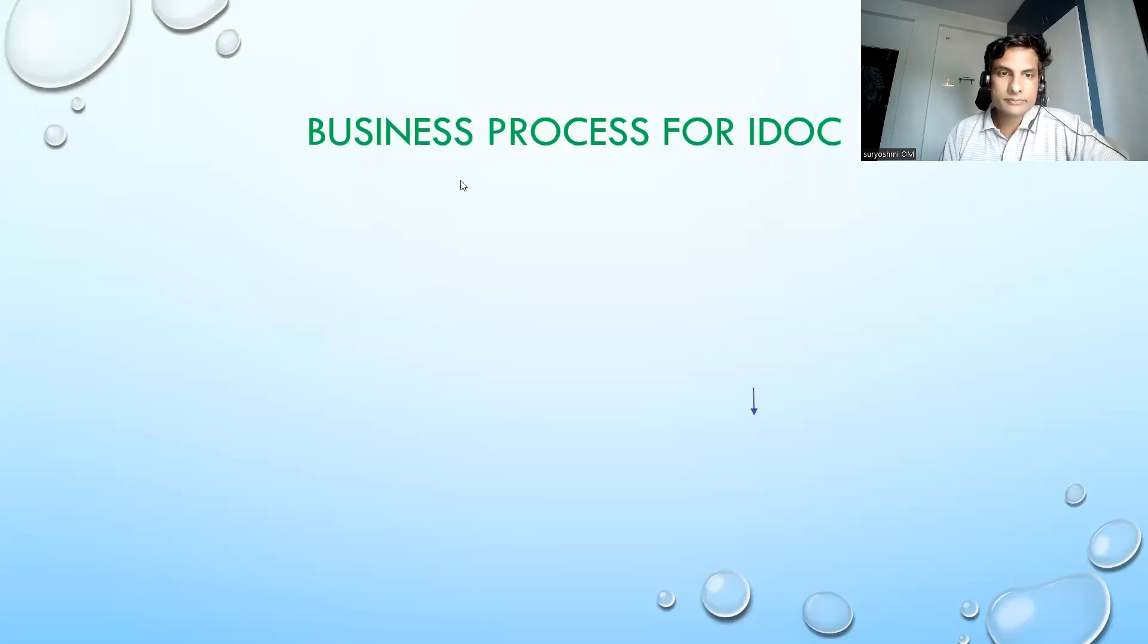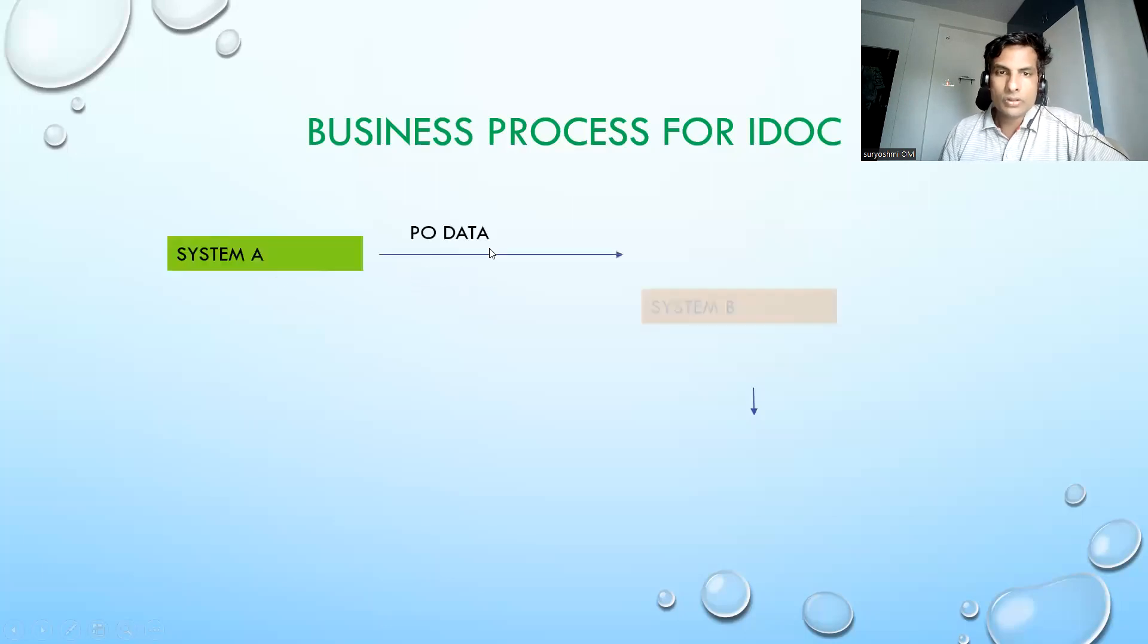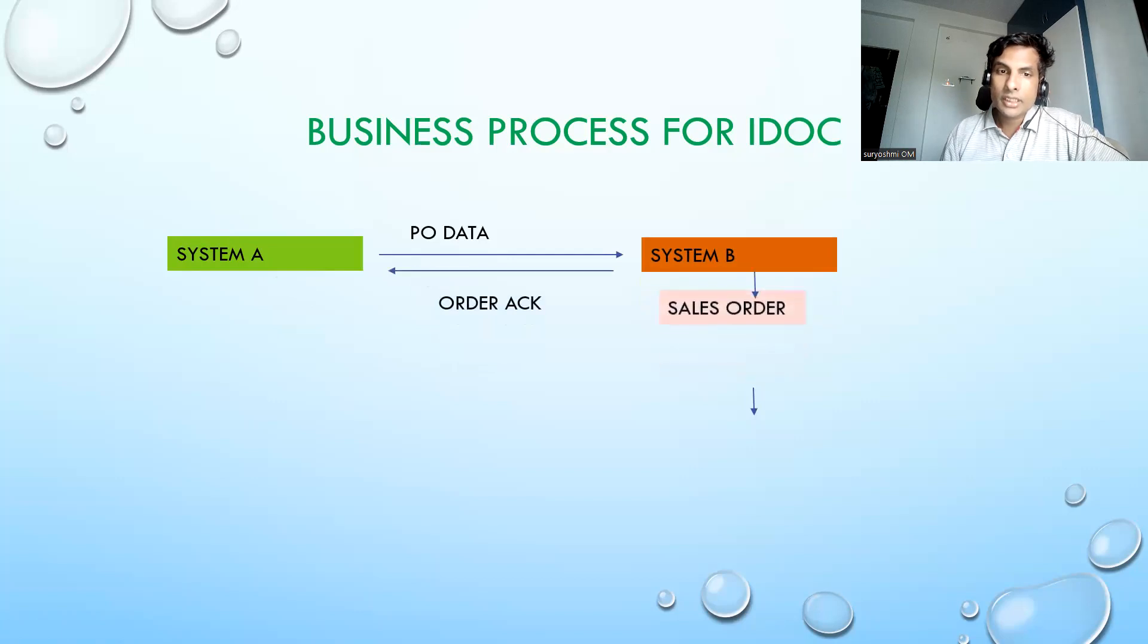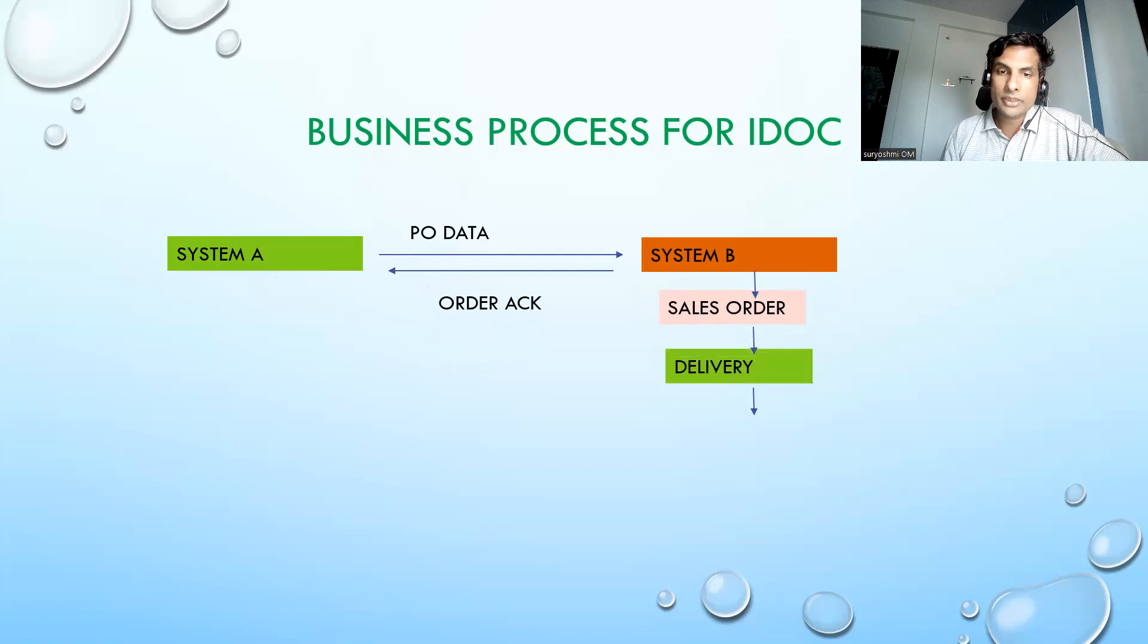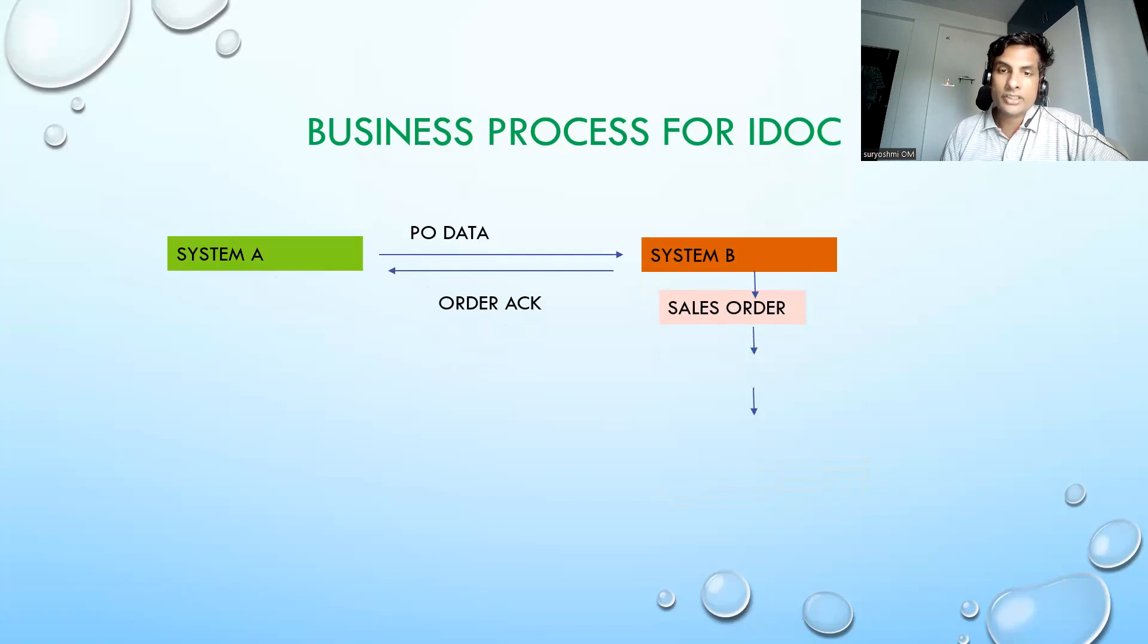Hi, welcome back. This is a simple session. We have already seen how pivot data will be converted into the sales order. After that, order acknowledgement will be created, delivery created, and billing will be created.